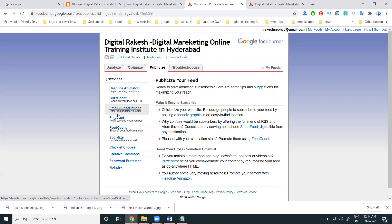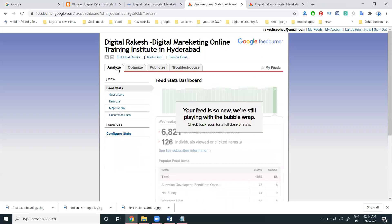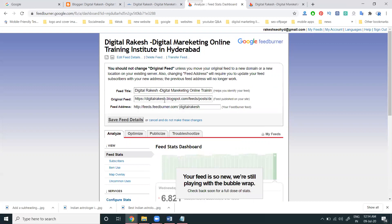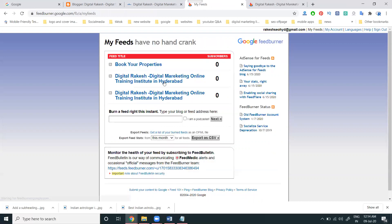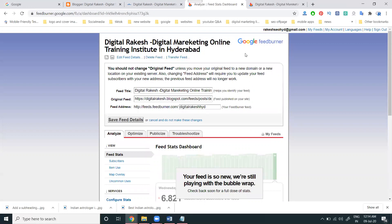In the Publish tab, we can use Headline Animator, Buzz Boost, Email Subscription, Ping, Feed Count, and Socialize. All of these we can use — which is required. Most of the people are using the Email Subscription option. Suppose any field is not required, we can check first — which is the edit field. This field is compressed or required — so I'm using this option.